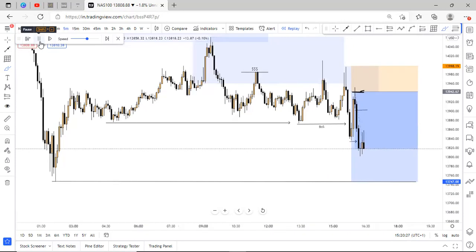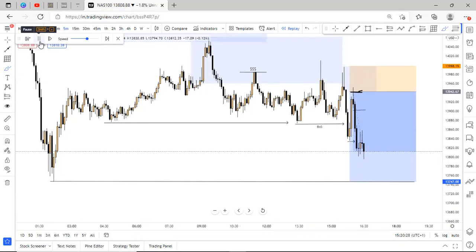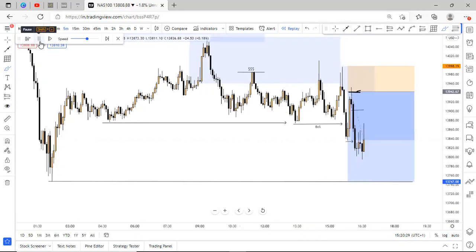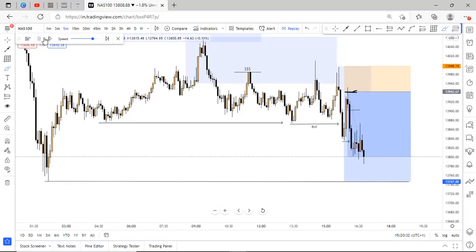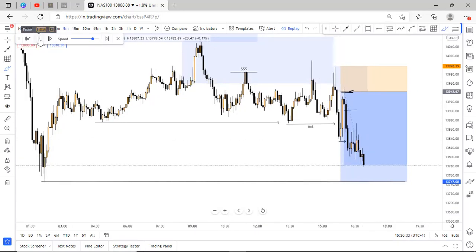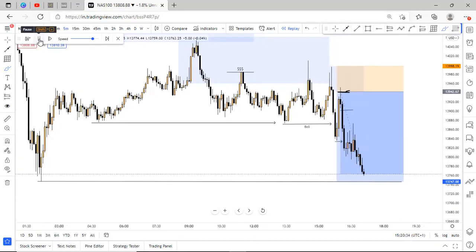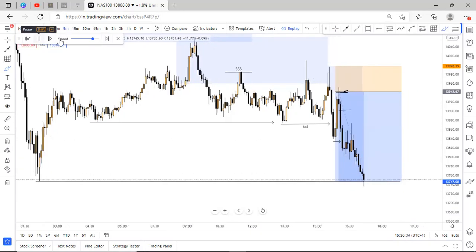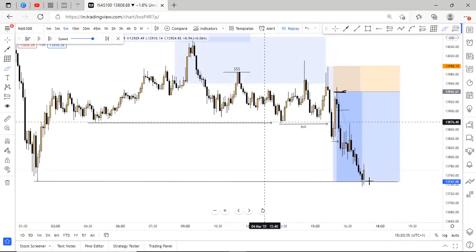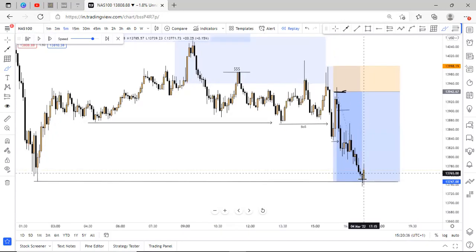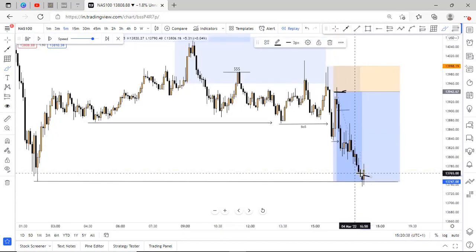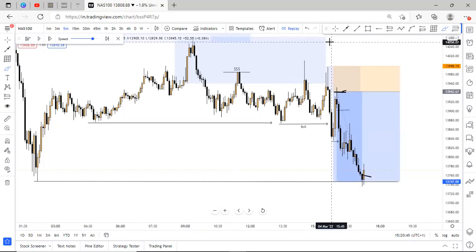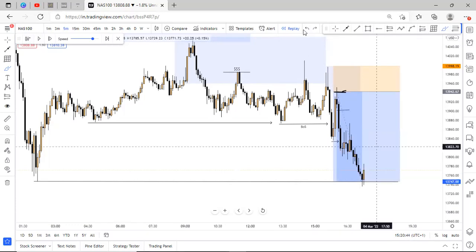And TP was smashed. And I took the rest of my position at this point. And that was how the trade went.